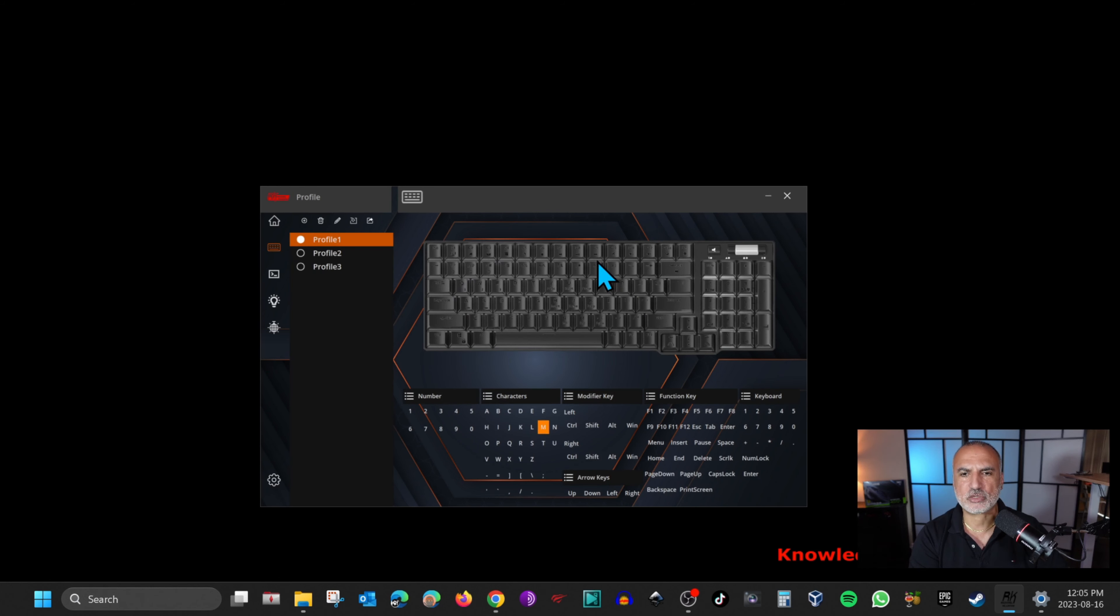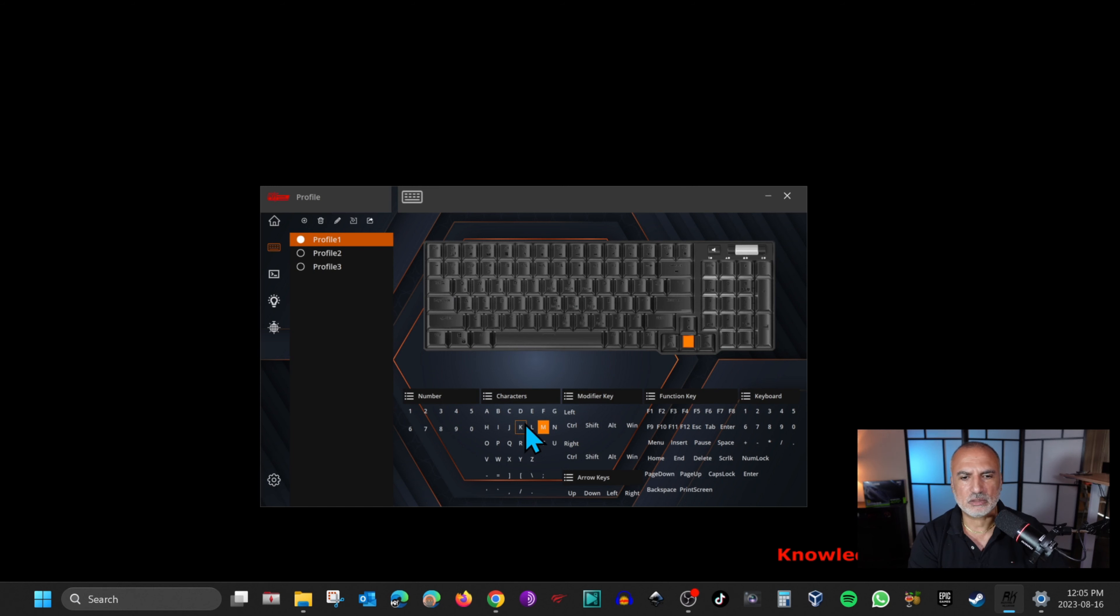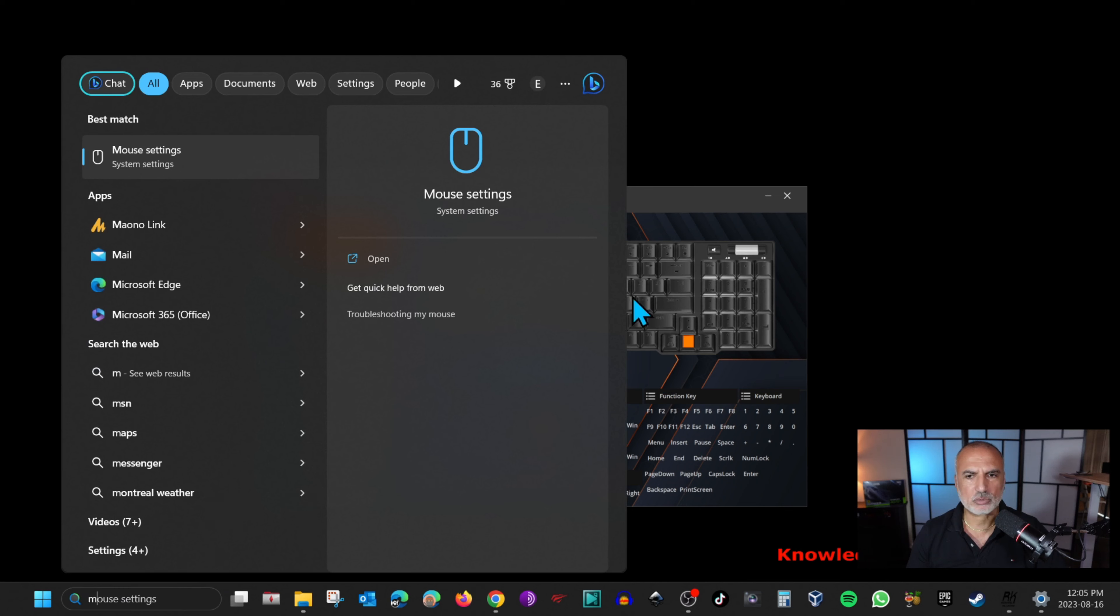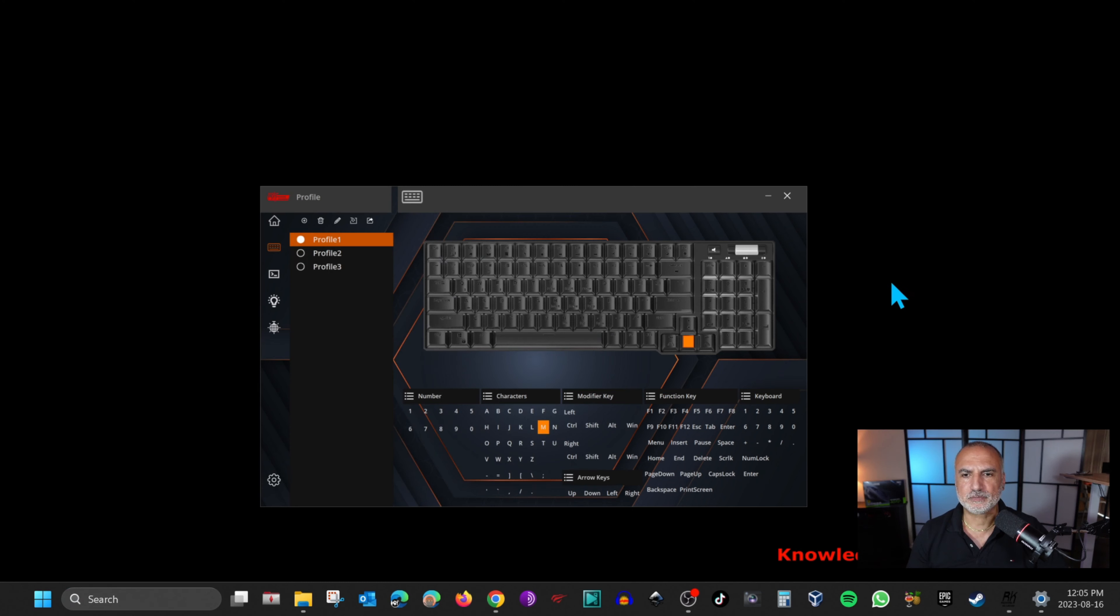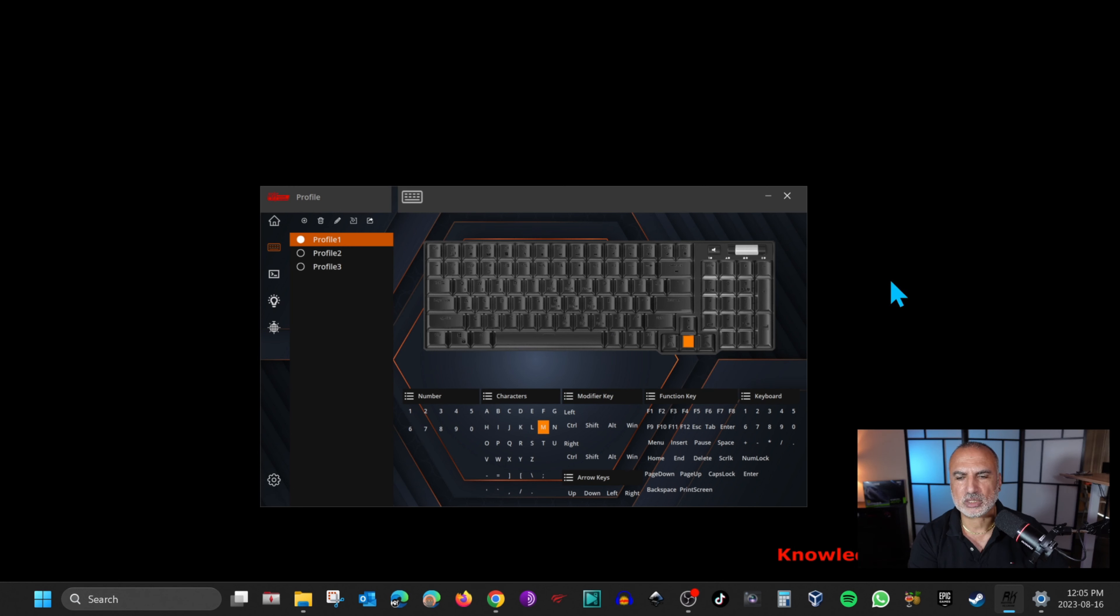Here you can change the mapping of the keys if you want. For instance, if you want to put the down key and map it to the M key here. This is it mapping. If I go to search now and I press on the down key, it will go M. If you want to just remove it, you right click on it and then click on default function.